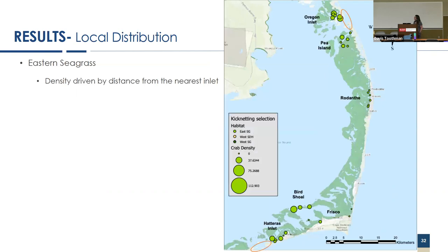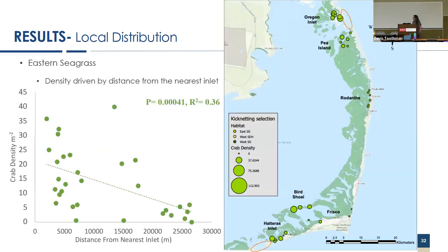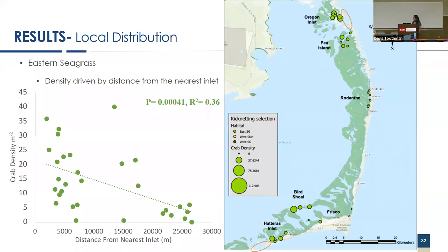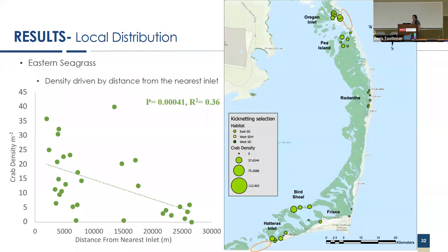In our eastern mixed bed seagrass beds, you can see you have really high densities of seagrass occurring directly next to the inlet, the inlets are circled in red. However, as you move away into Rodanthe and into the elbow of Hatteras and Frisco, you see much decreased blue crab densities. When we chart these up, distance from the nearest inlet with crab densities, we find a very clear negative relationship that blue crab densities decrease strongly as we move farther away from the inlets. We also did this in SDH and western beds, and there was no significant difference or trend in those habitats.